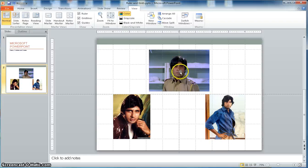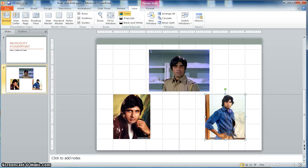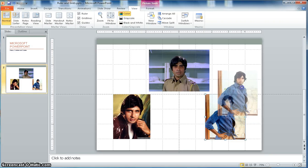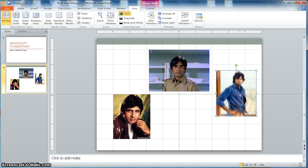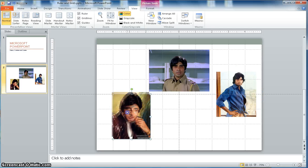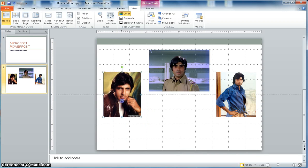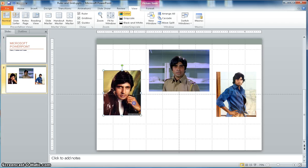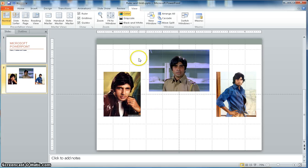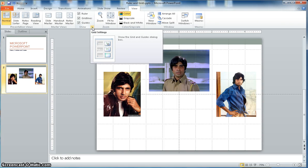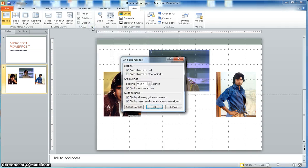I can see that an image is aligned to the middle using the guides, and then I can reshuffle the images. For example, if I want to keep this image in the middle, I can drag it so it matches the guide line. Same way, I can move another image and keep it in the middle as well.